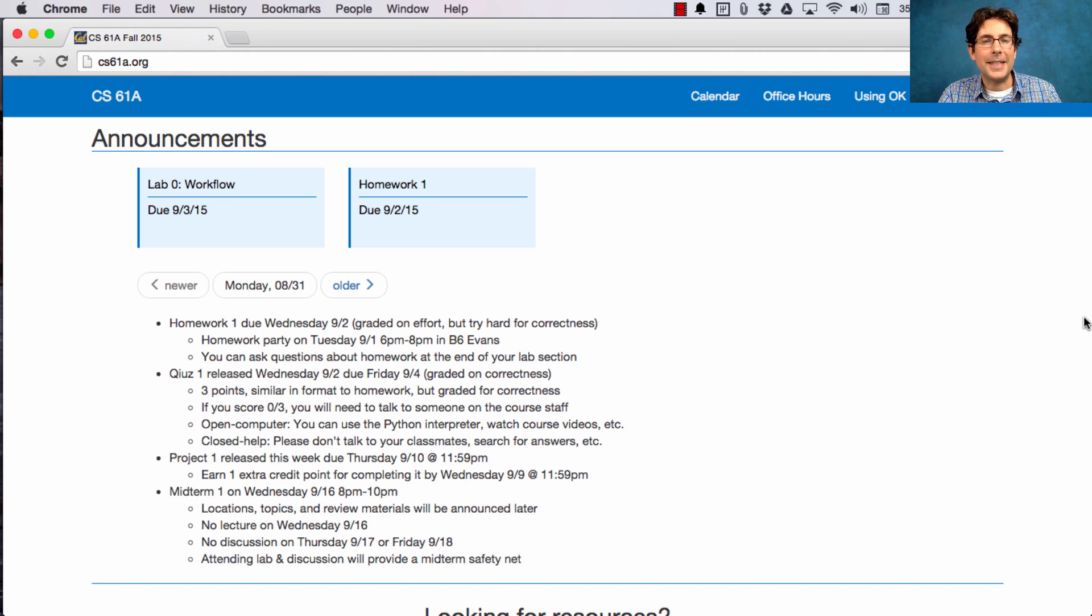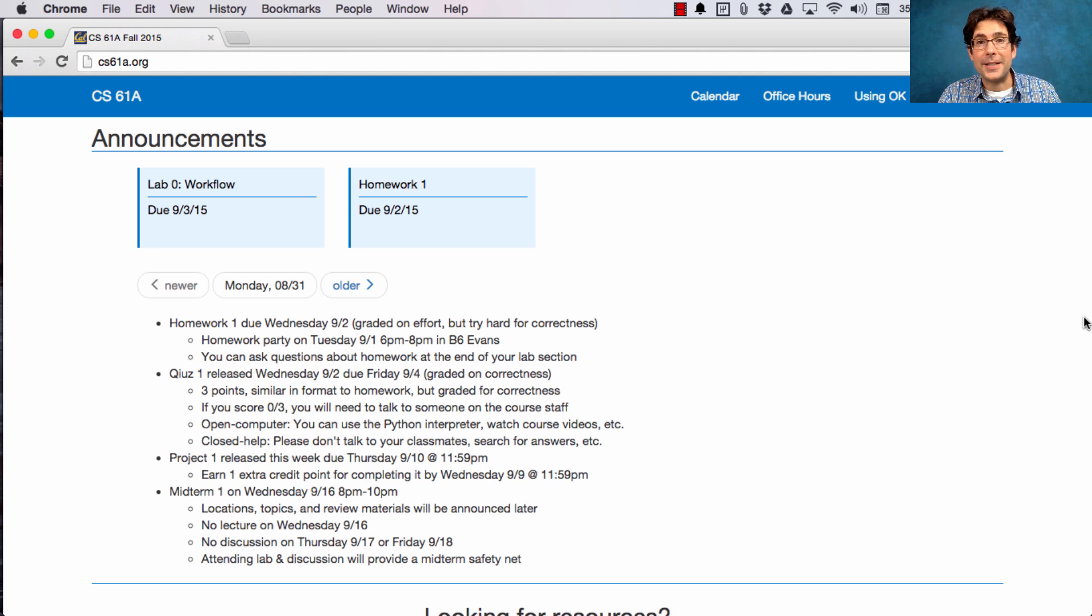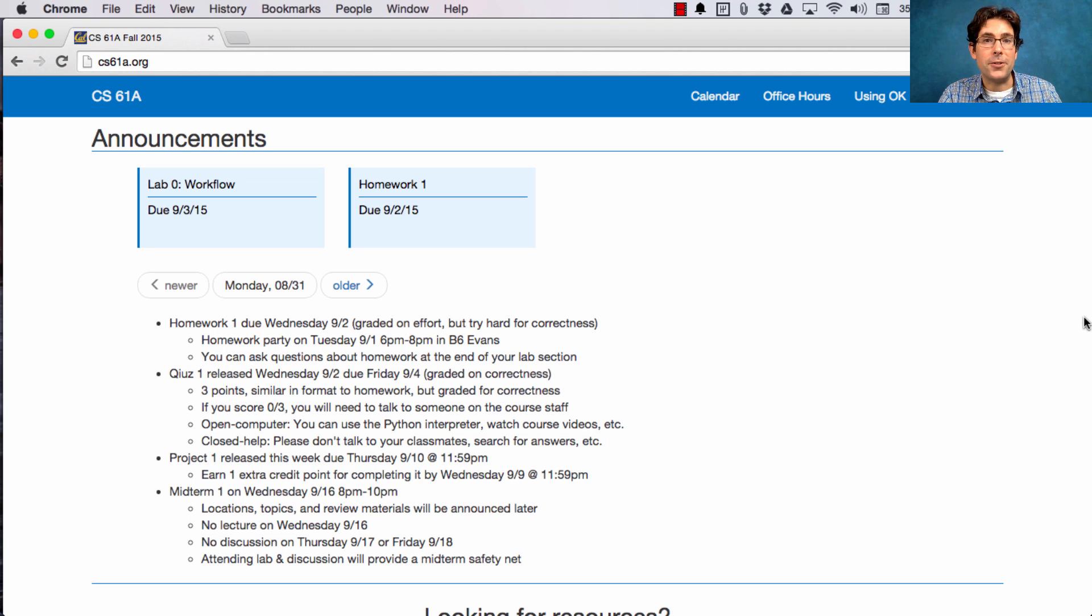Don't panic. Lots of people have gotten 0 out of 3 and gone on to do fine in the course. However, it's an important check to see how you're doing so far. Getting 0 out of 3 usually means that something about your approach to the course needs to change, and it's better to change it at the beginning than the end.